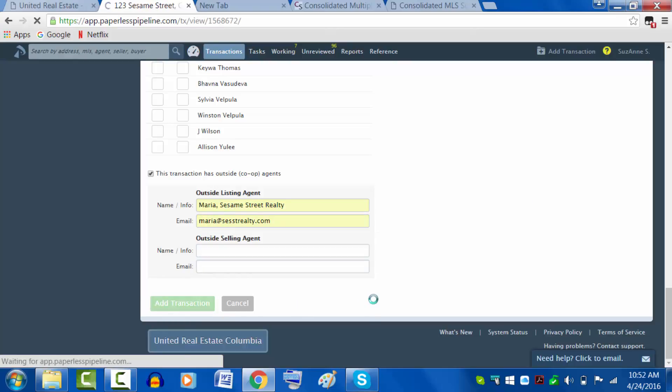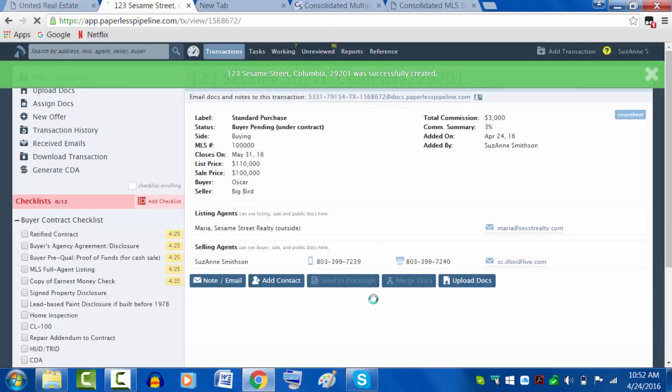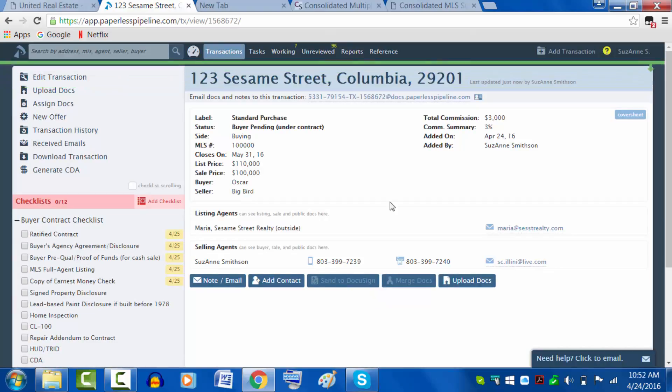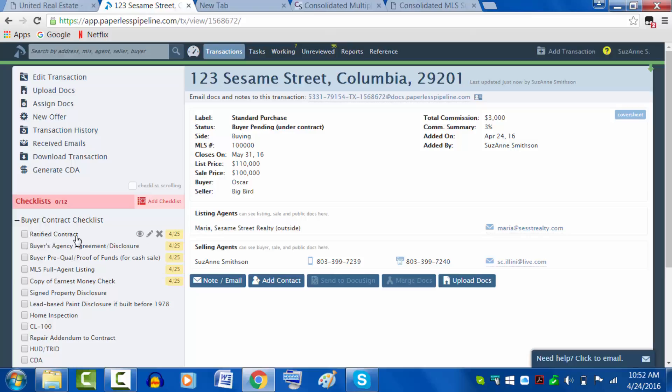Let's go ahead and add this. Now we've been added. As you can see down here bottom left, there is a checklist. At the top of that checklist is the ratified contract, because without that, this transaction shouldn't be being entered into Paperless.